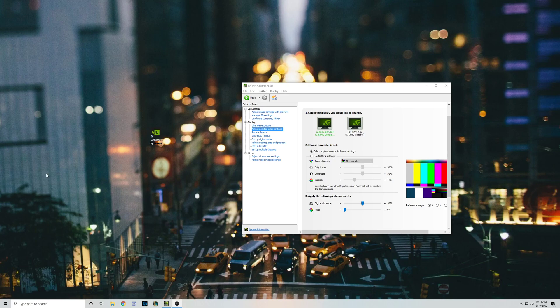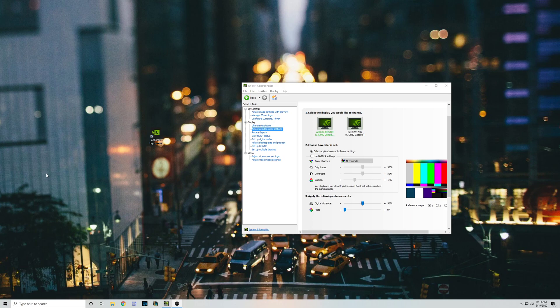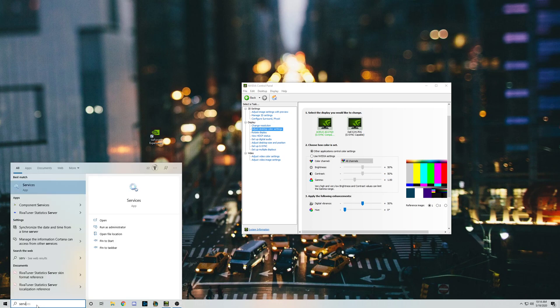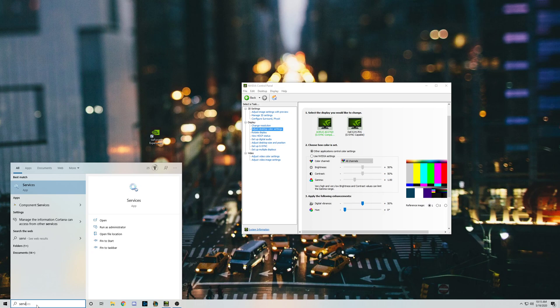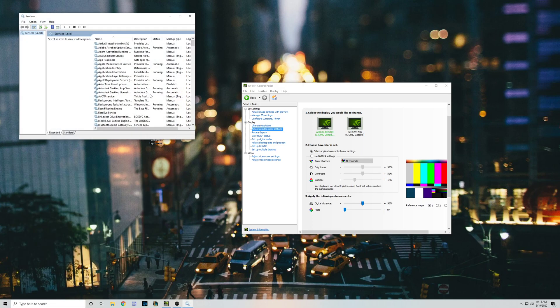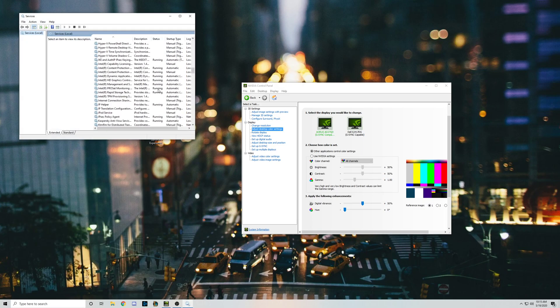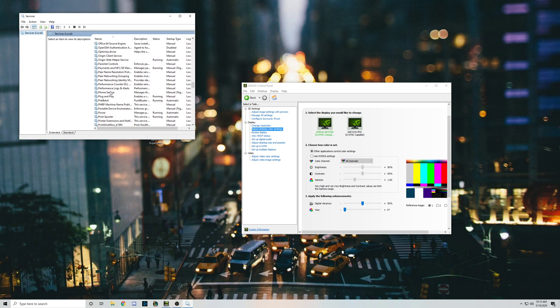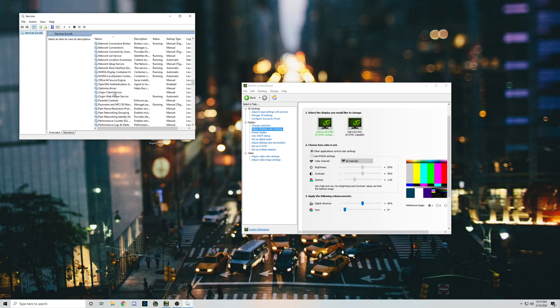All right guys, so in this video I'm hoping to show you my fix for the missing NVIDIA control panel. A lot of people try to have you go into services, but you don't have to do anything I'm showing. They have you go into services, scroll down to find NVIDIA, and look at the display container.